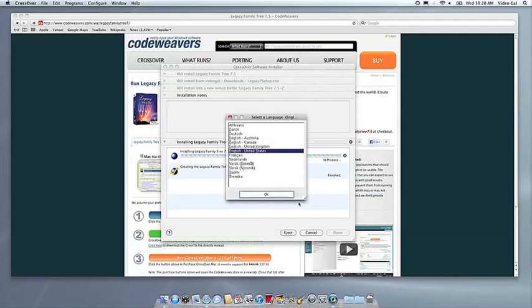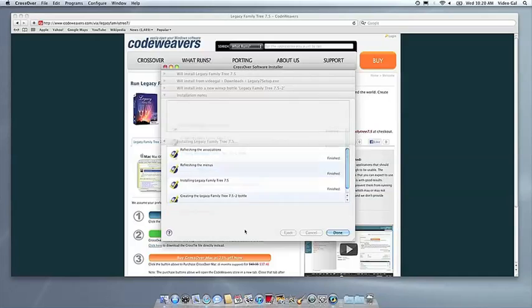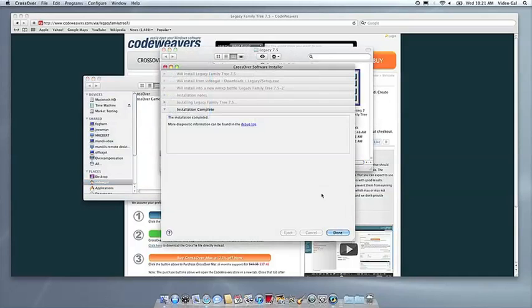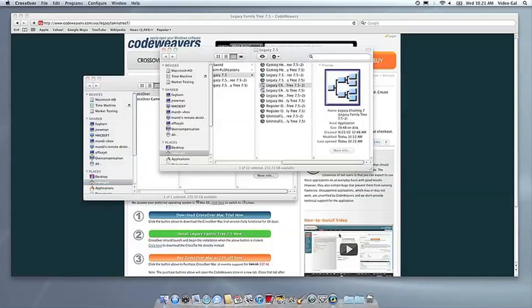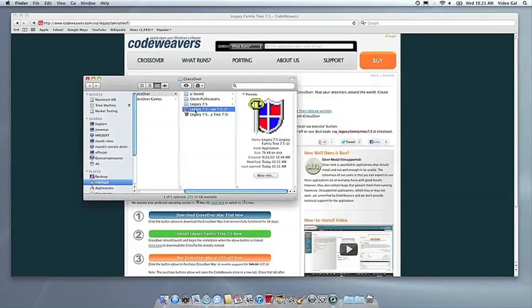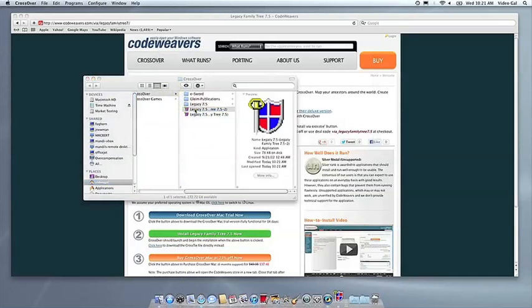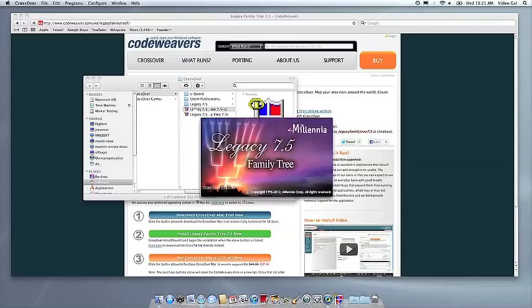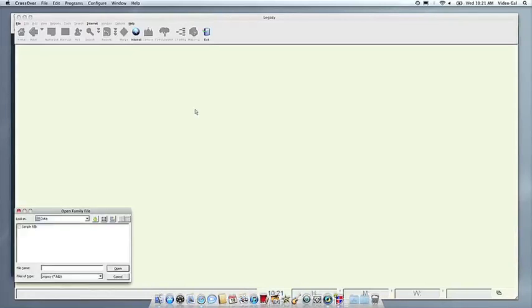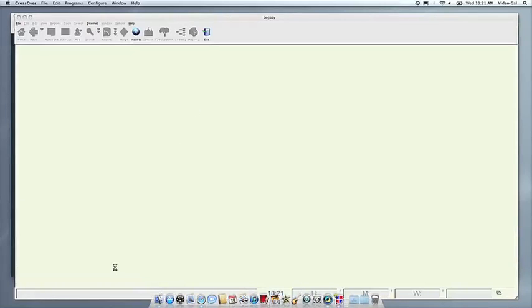Once the application is installed, Crossover will let you know that it is done. Crossover will also create a launcher icon so you can run your app. At this point, you're off to the races. Just click and run.